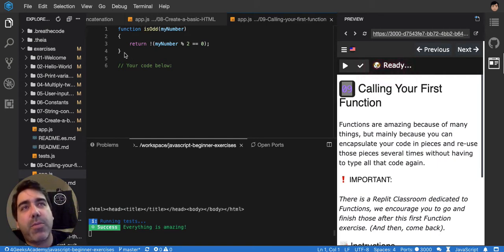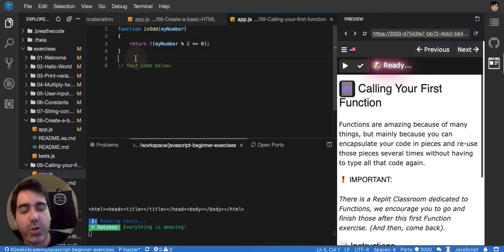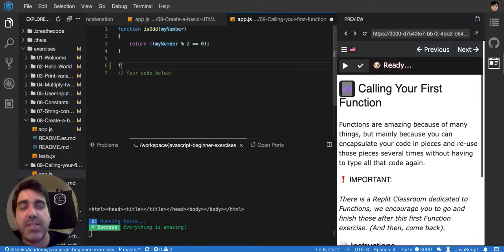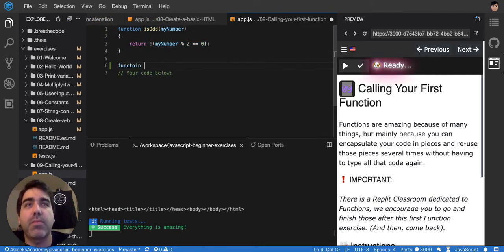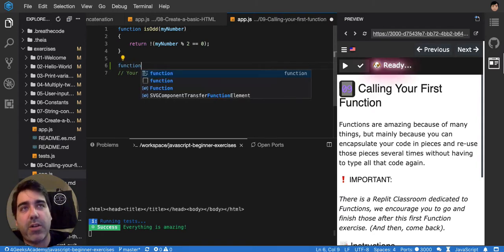So this one for example right now is a function that's called isOp. You always have to start by saying function. There's another way but right now we're going to talk about this one.